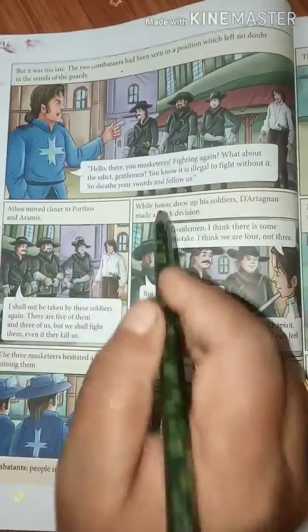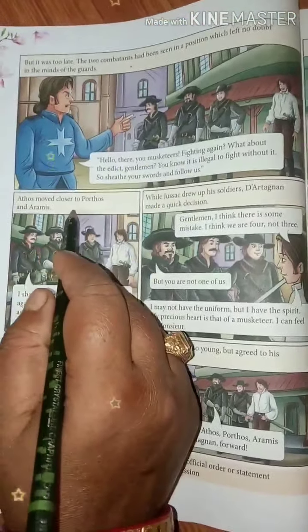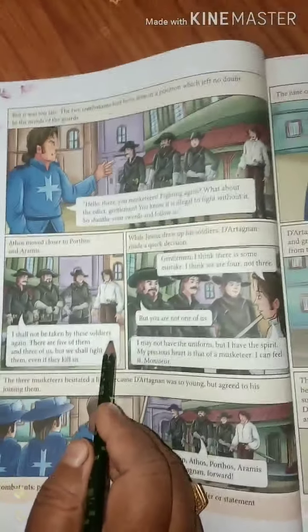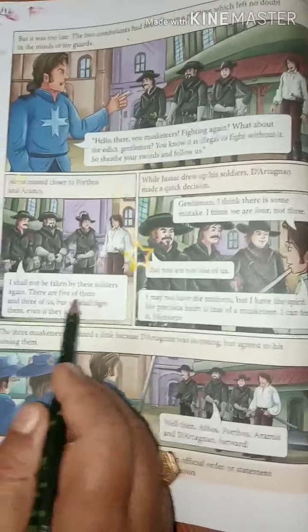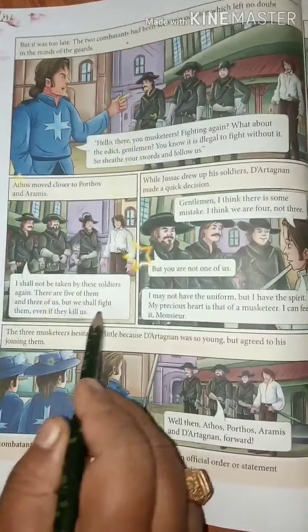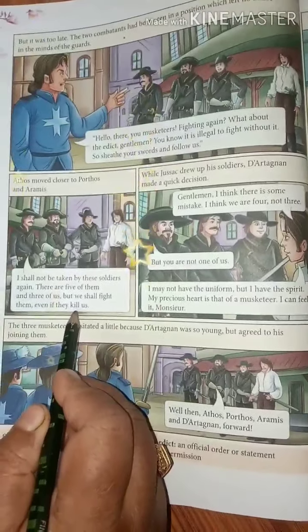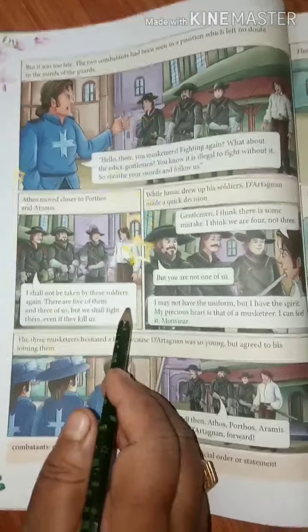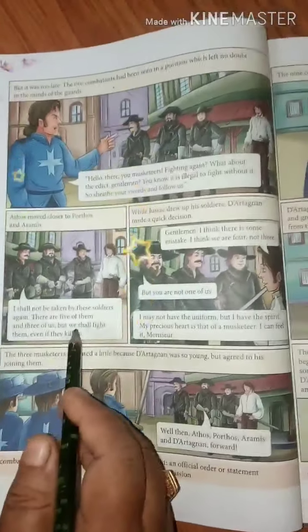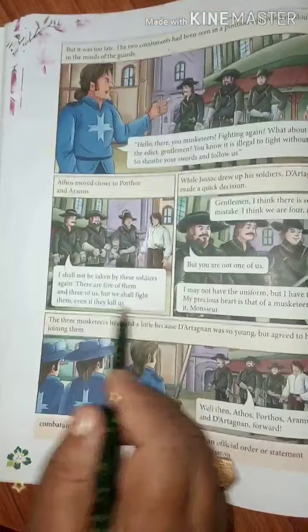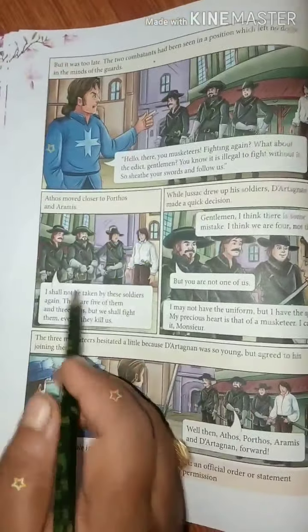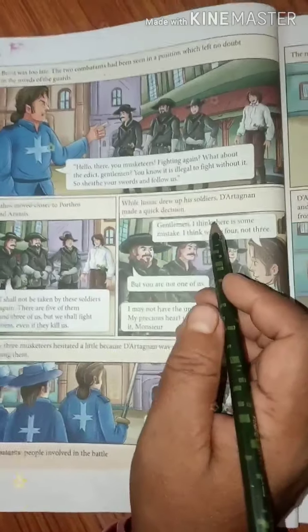Athos moved closer to Porthos and Aramis. One of the musketeers said, 'I shall not be taken by these soldiers. There are five of them and three of us, but we shall fight them even if they kill us.' They resolved to fight and escape from the guards.